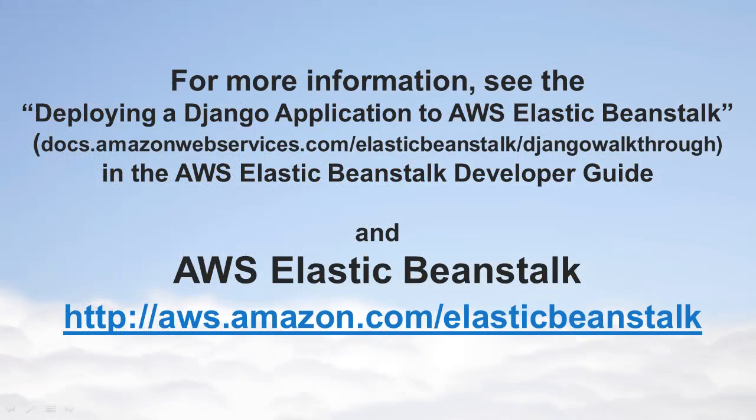To learn more about deploying Django applications in AWS Elastic Beanstalk, see the Deploying a Django Application to AWS Elastic Beanstalk topic in the AWS Elastic Beanstalk Developer Guide. To learn more about AWS Elastic Beanstalk, visit aws.amazon.com/elasticbeanstalk. Thank you.